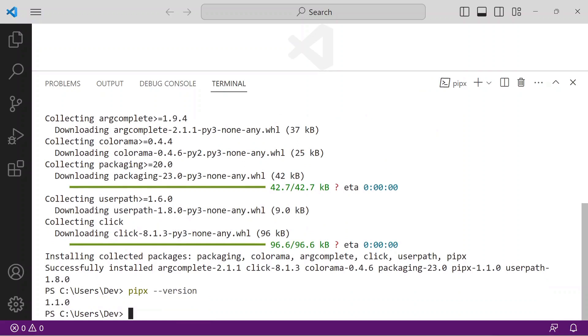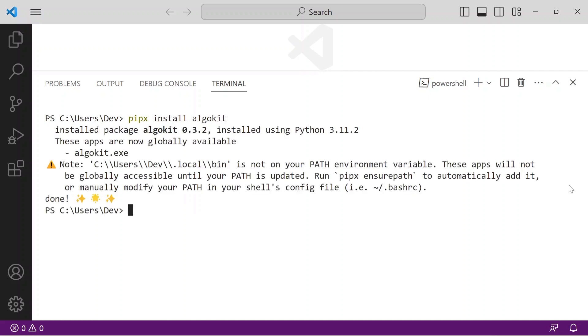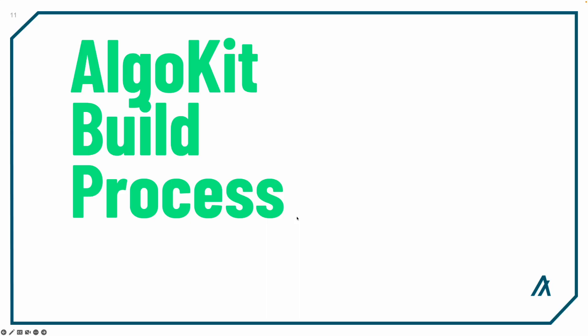Finally, it's time to install AlgoKit. Issue the command pipx install algo-kit. The installer completes and you're ready to build your first Algorand dApp.